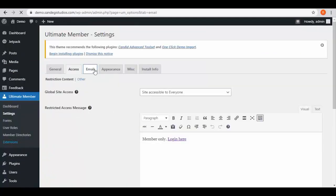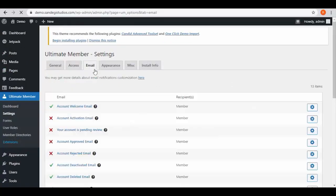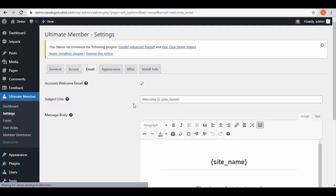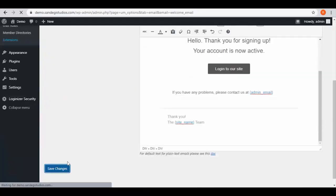Once done, move to email tab and here we have all the email settings options. Click on this settings button to customize and here you can customize your email message and then save changes.